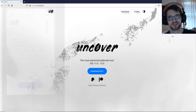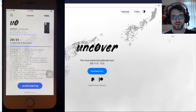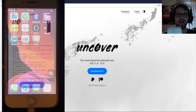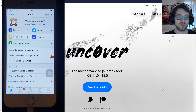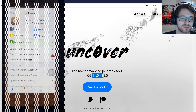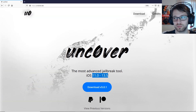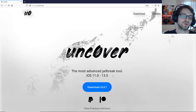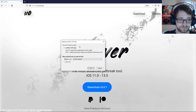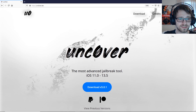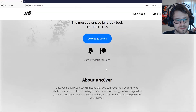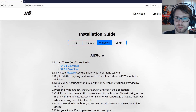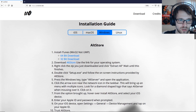In this video we are going to be jailbreaking iPhone with unc0ver, and it jailbreaks iOS 11 to 13.5. Without further ado, let's get to it. Let's go ahead and download it and check out the instructions. I wanted to make a Windows jailbreak video since not everyone has a Mac or a Linux system.